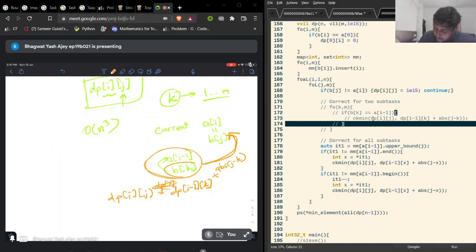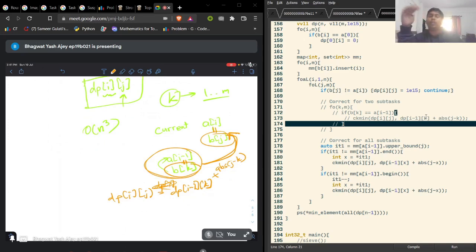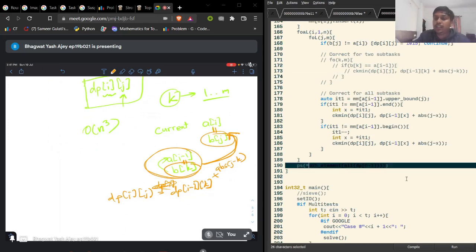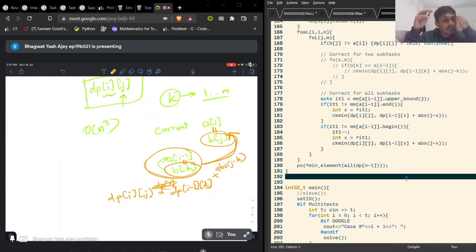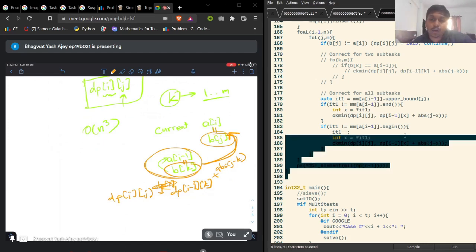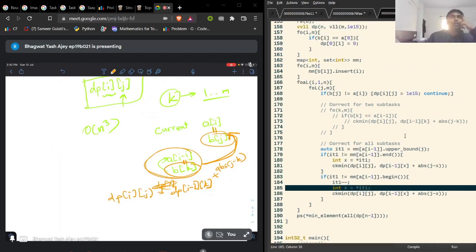After typing all characters, we don't care where we end up, so we just take the minimum value in the final DP array DP[N-1]. This gives the answer for the first two subtasks in O(N³) time. To get the full solution in O(N²), we need to eliminate one of the loops.